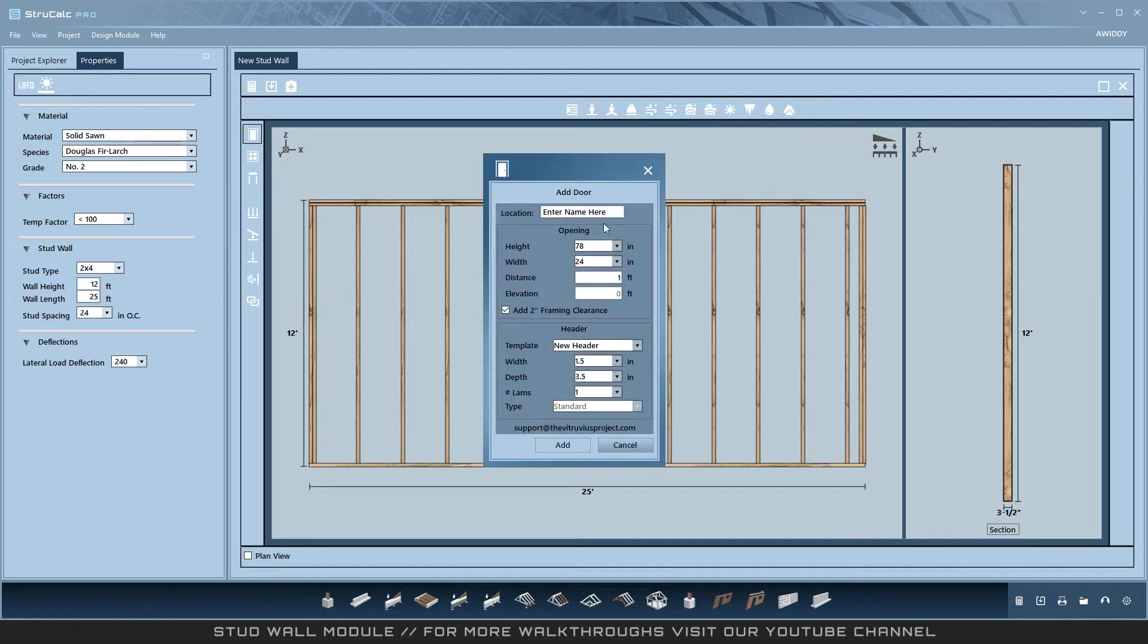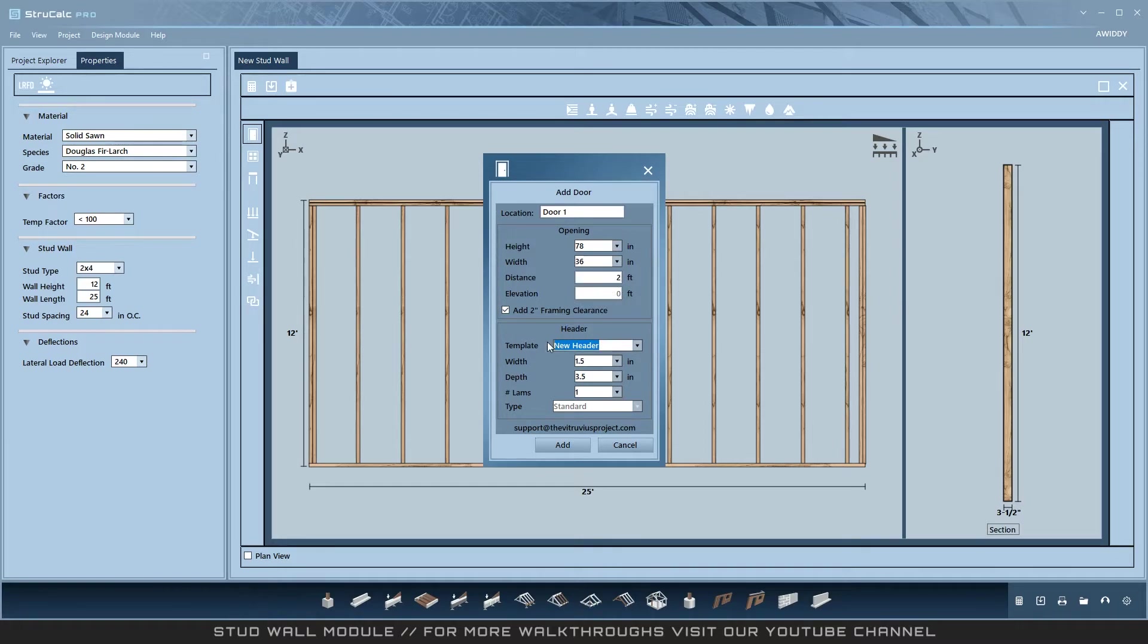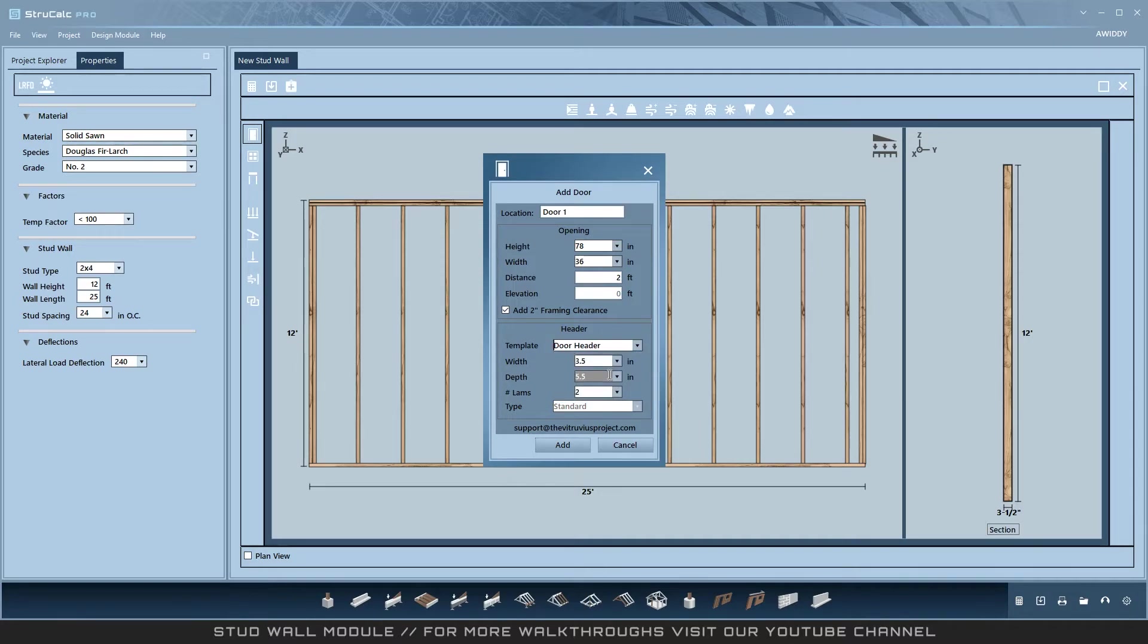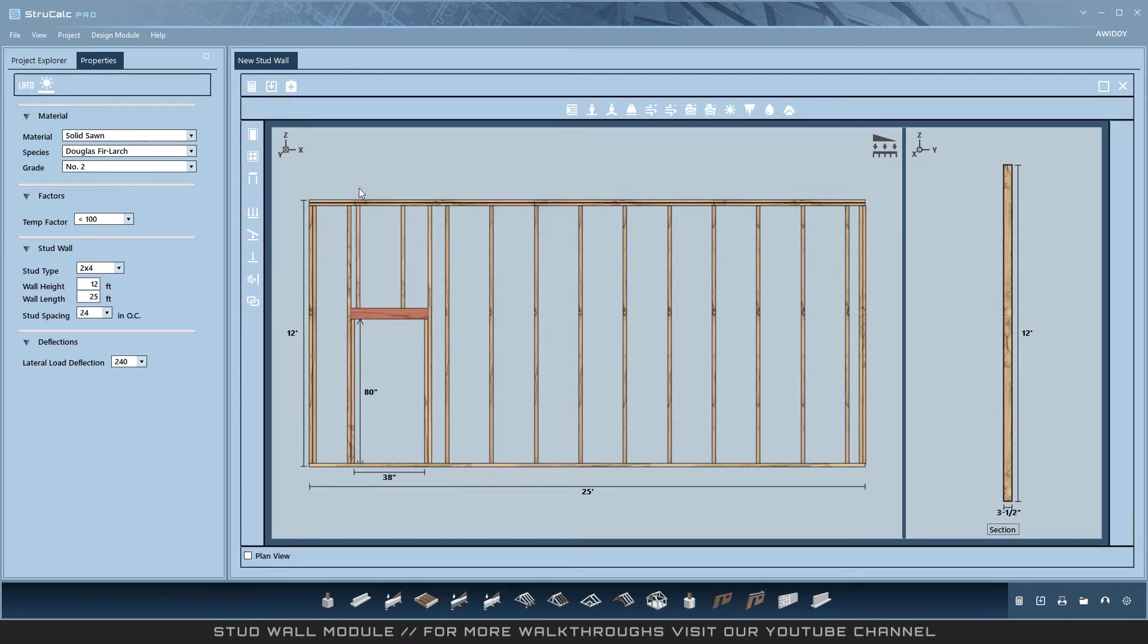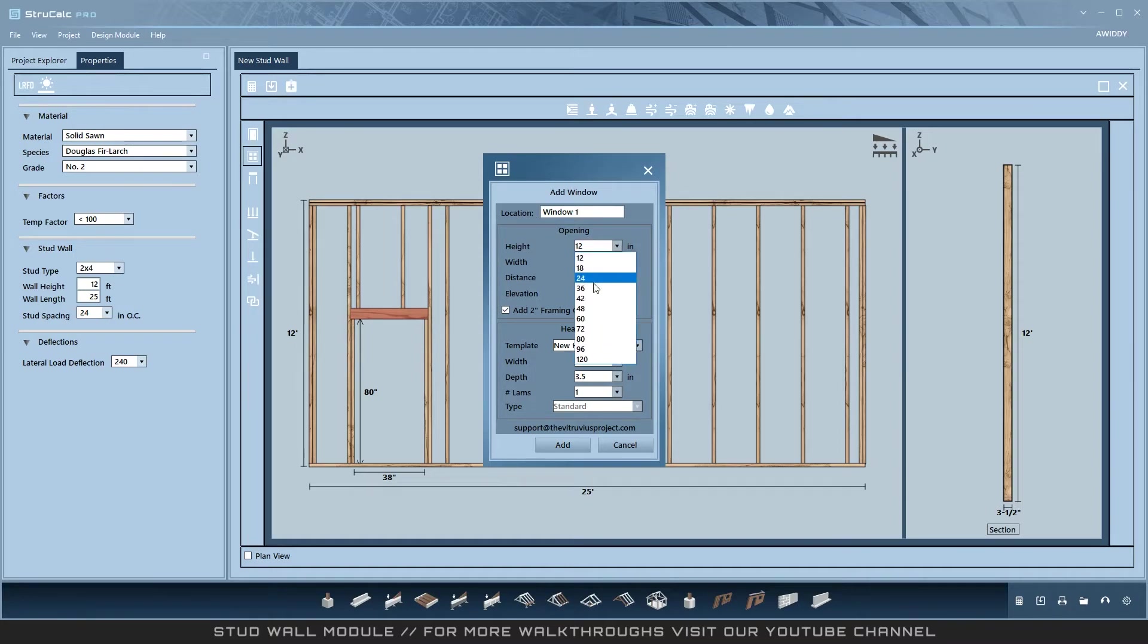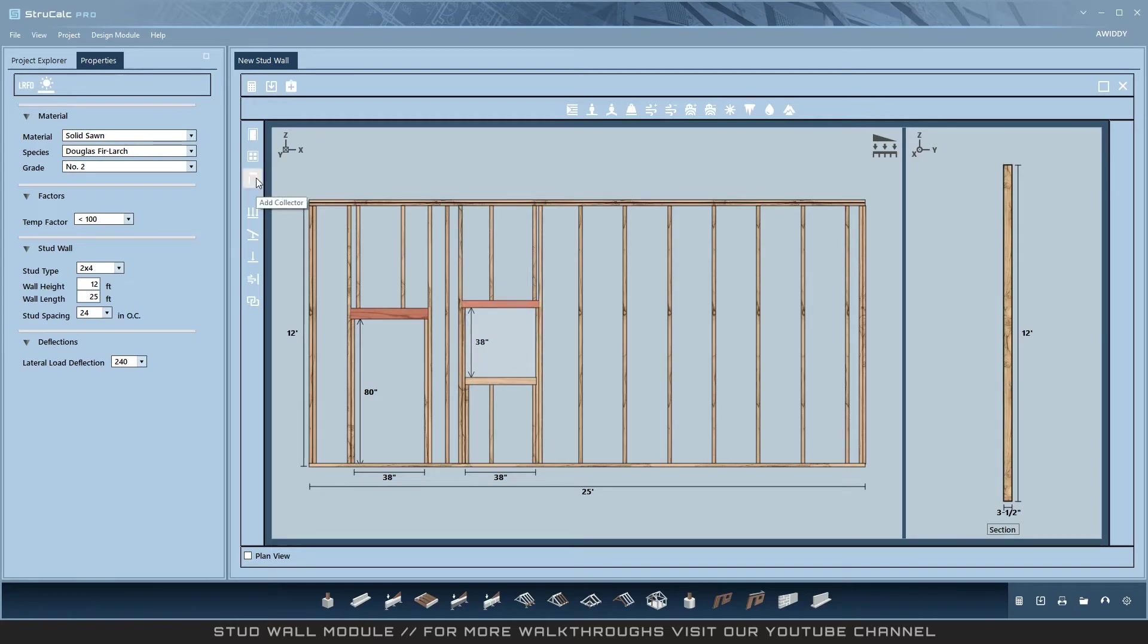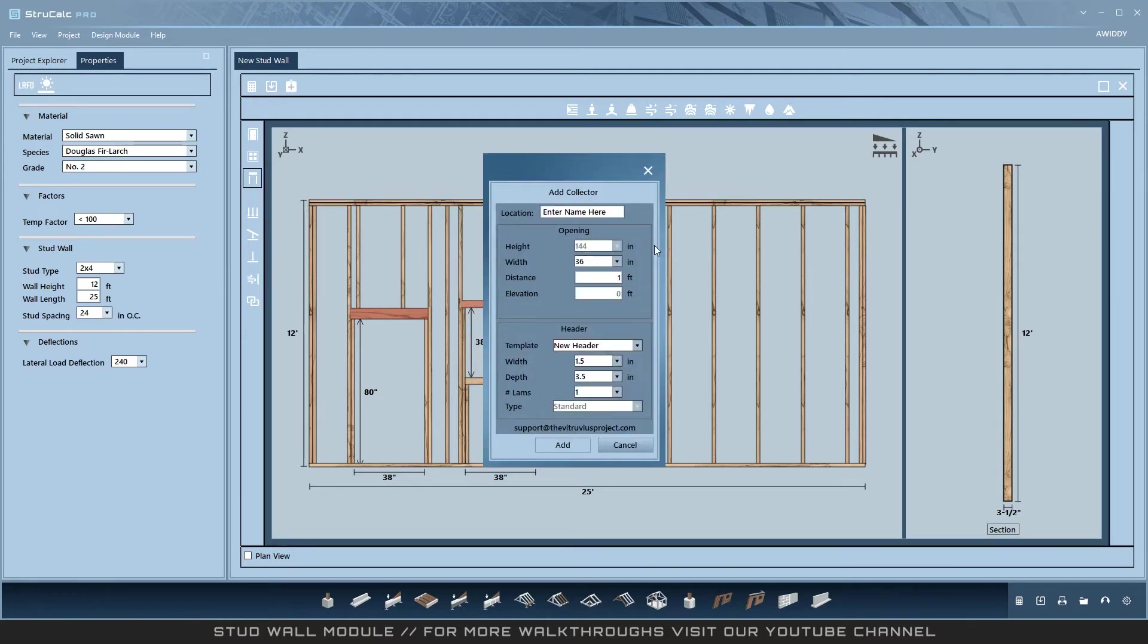Doors go from the floorboard and don't touch the top board. Windows touch neither the top board nor the floorboard. Collectors touch both the top board and the floorboard.